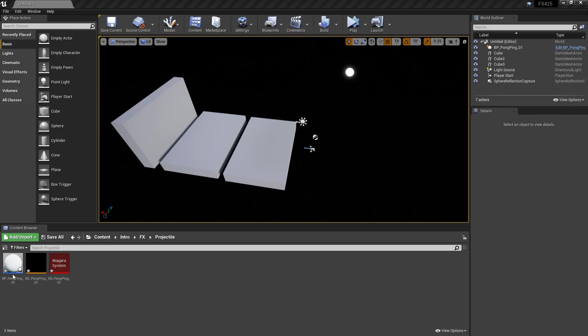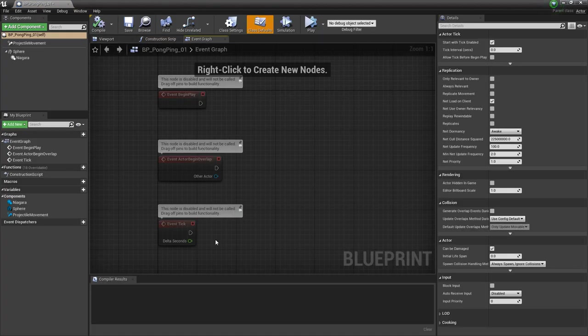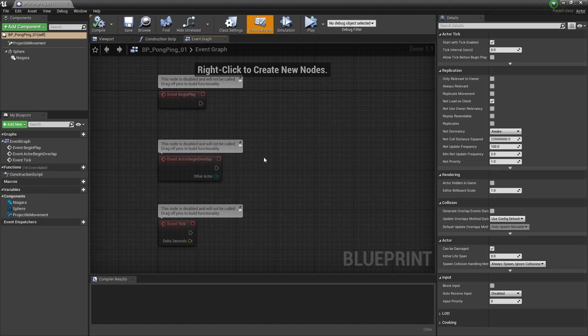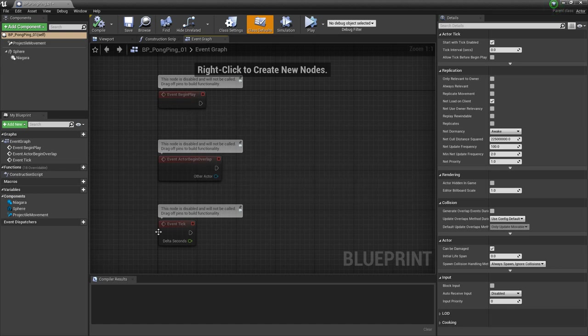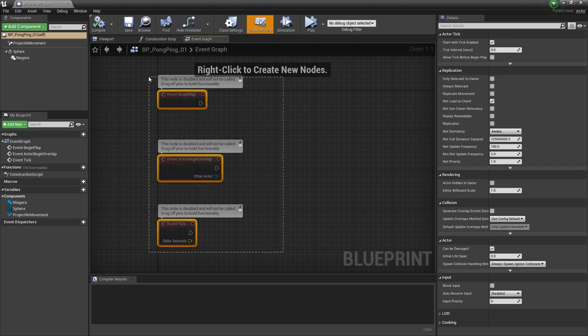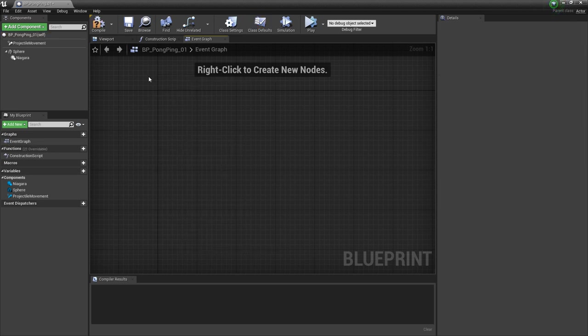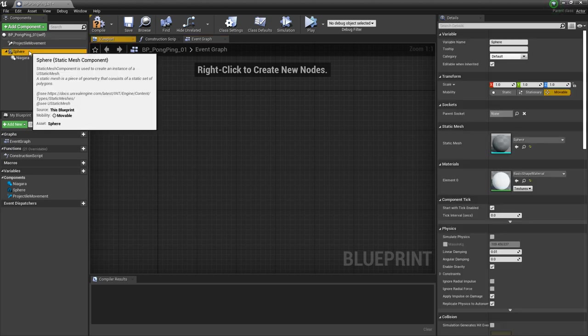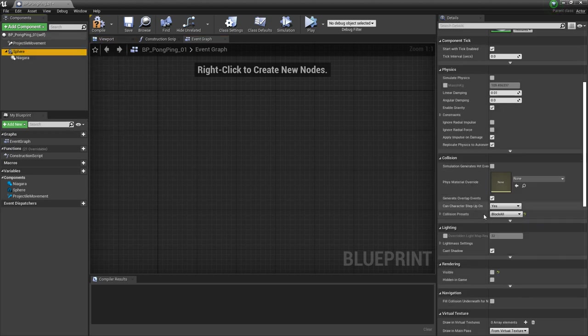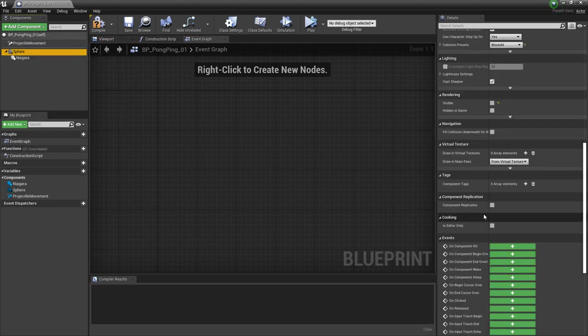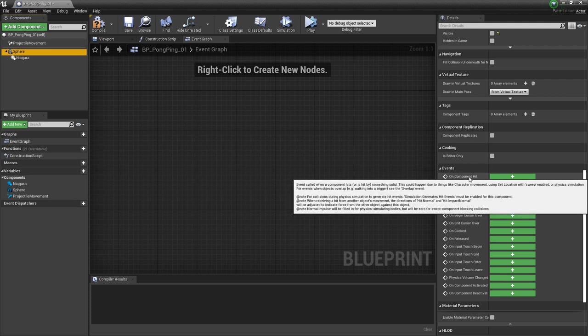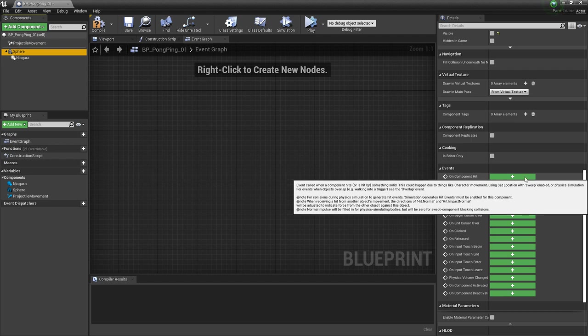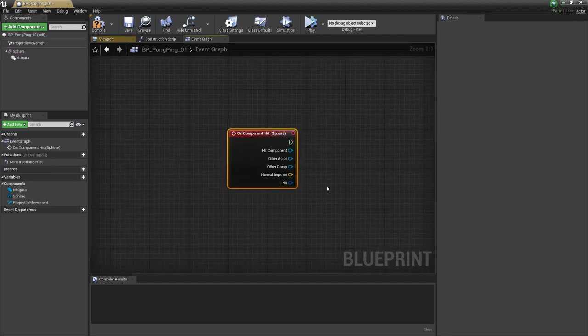The first thing we want to do is open up our blueprint and go to the event graph. We're not going to be using event begin play, actor begin overlap, or event tick, so we're just going to highlight all these and delete them. What we do want is to go to our sphere and scroll all the way down until we get to events. We're going to use on component hit. We're going to click on this plus icon.